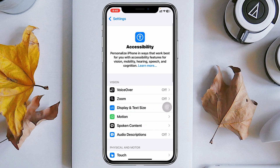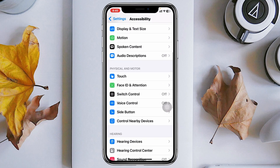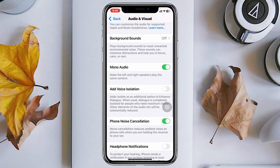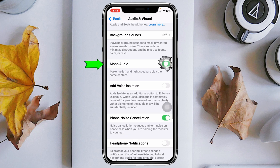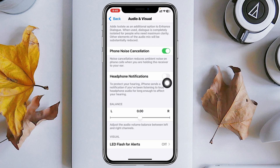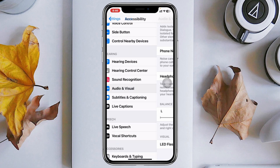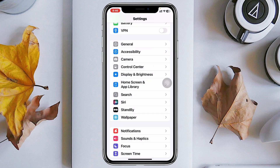Get back from here, then scroll up and tap on Accessibility. Scroll down and tap on Audio & Visual, and turn on Mono Audio. Then scroll down and make sure the audio balance is all the way to the middle — set it to zero — then get back from here.